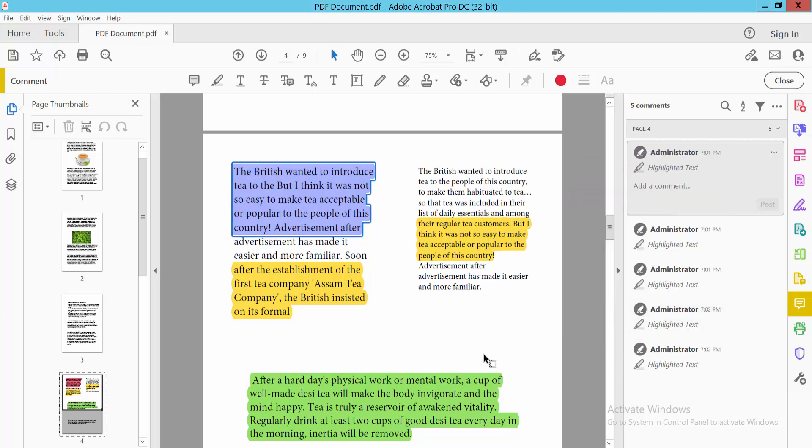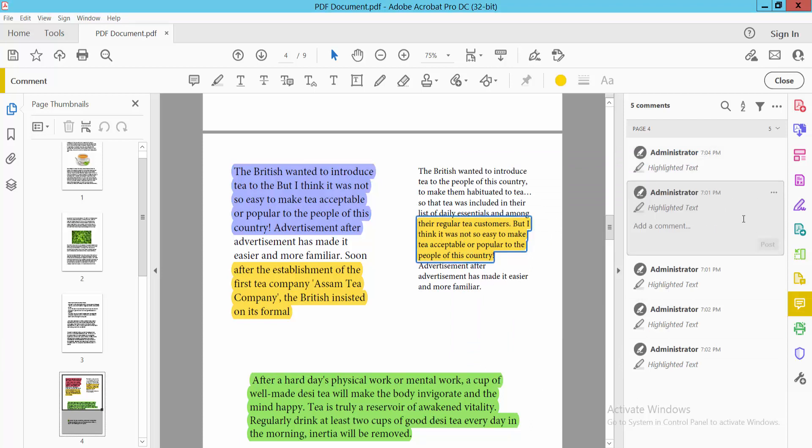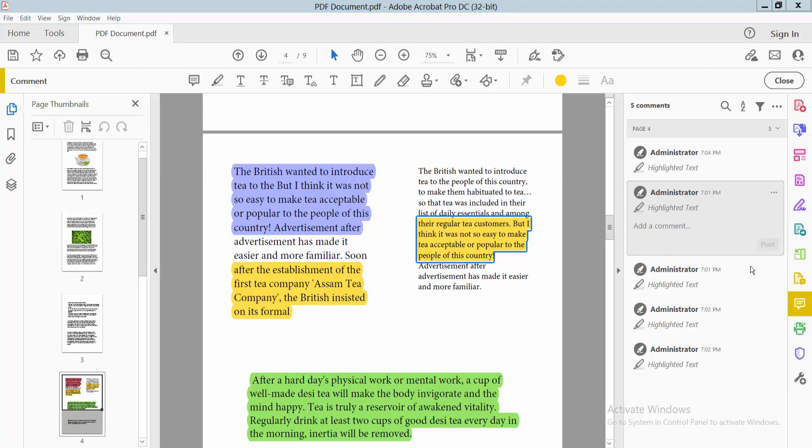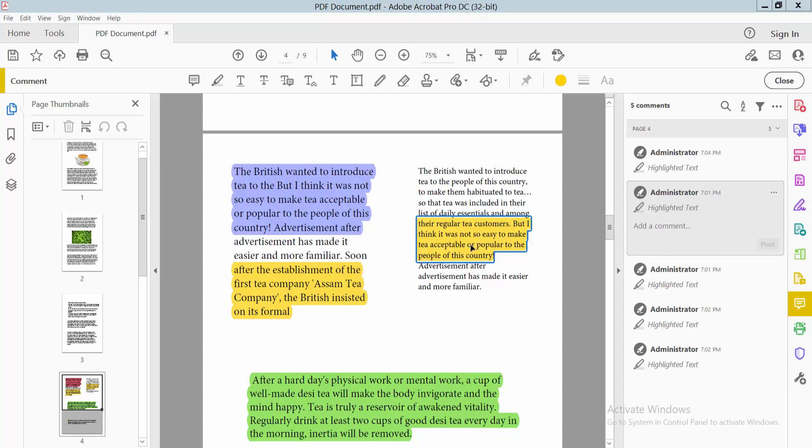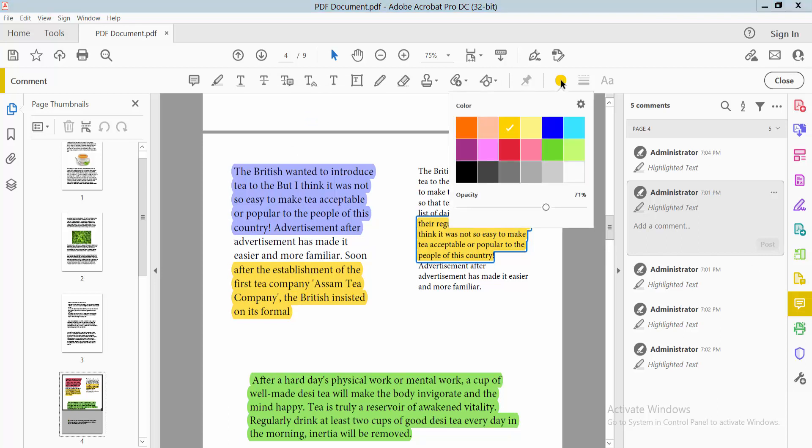Alternatively, click the highlight, then click the three-dot option. Here you will also find the Properties option, and you can change the highlight color by clicking here.